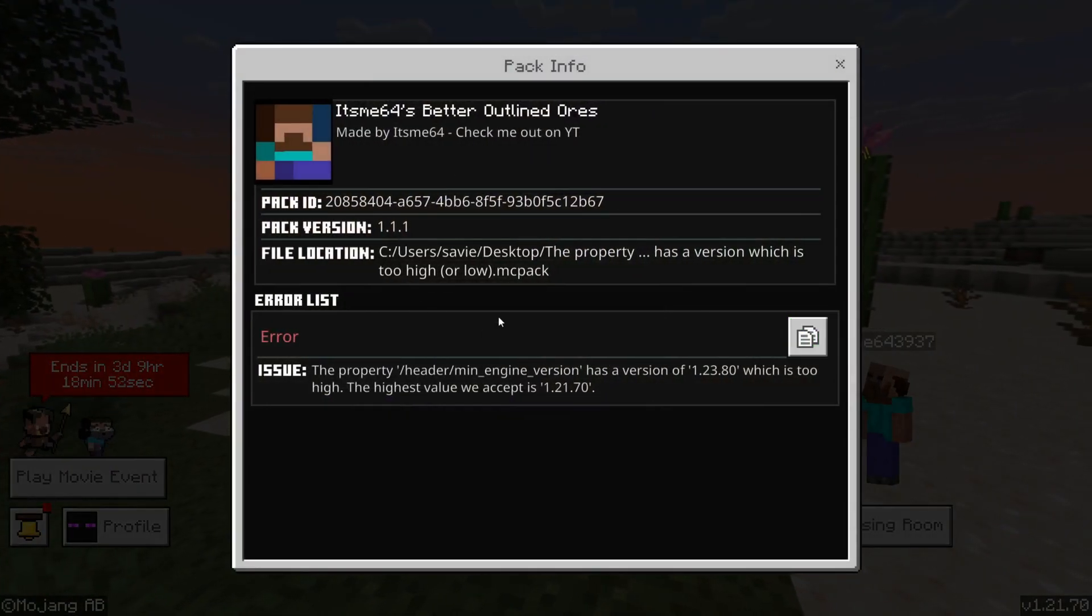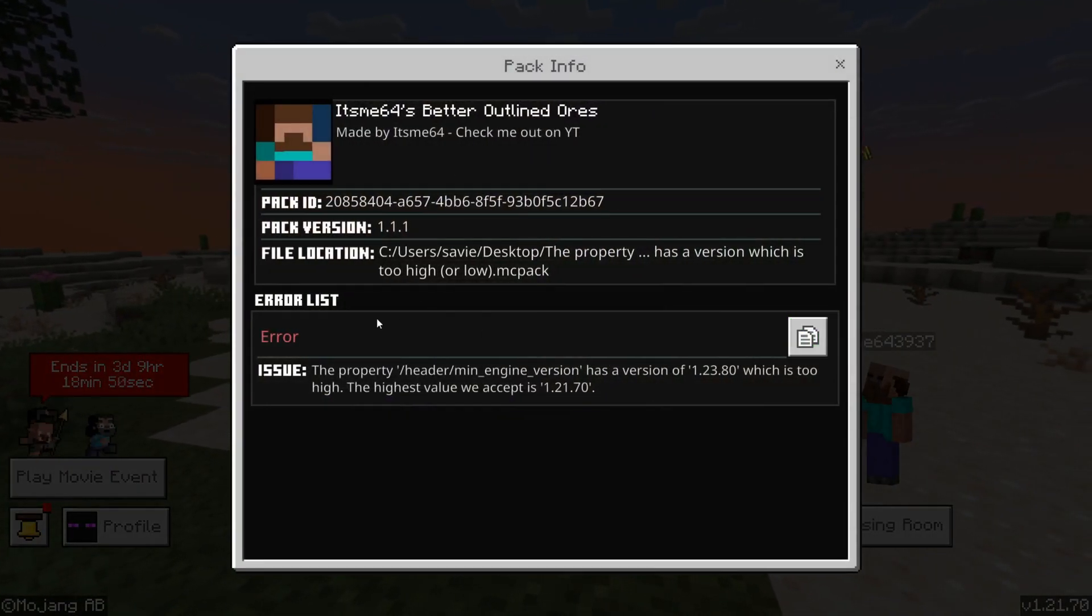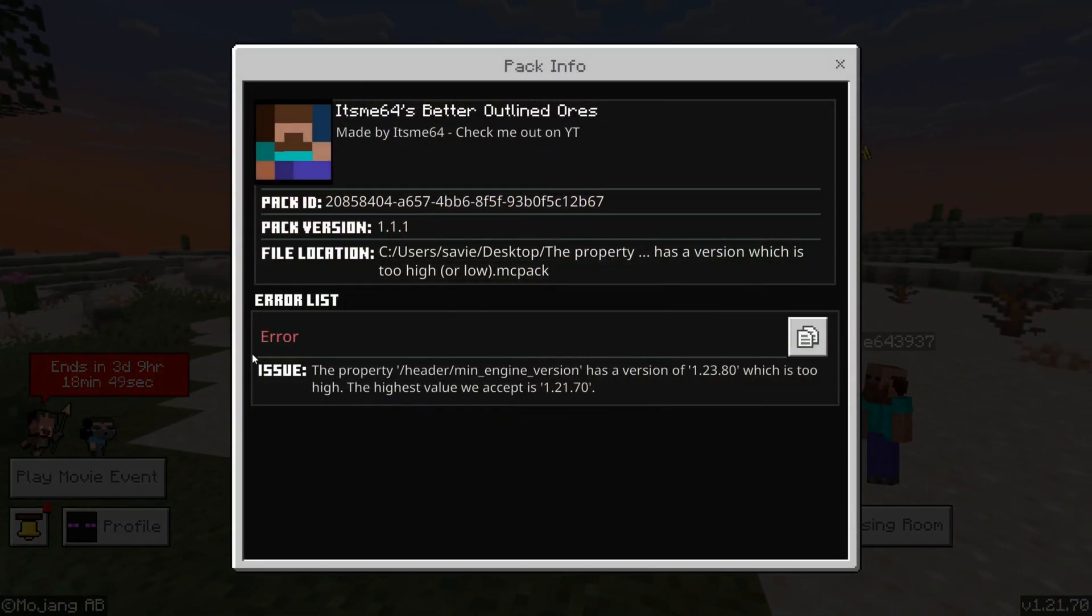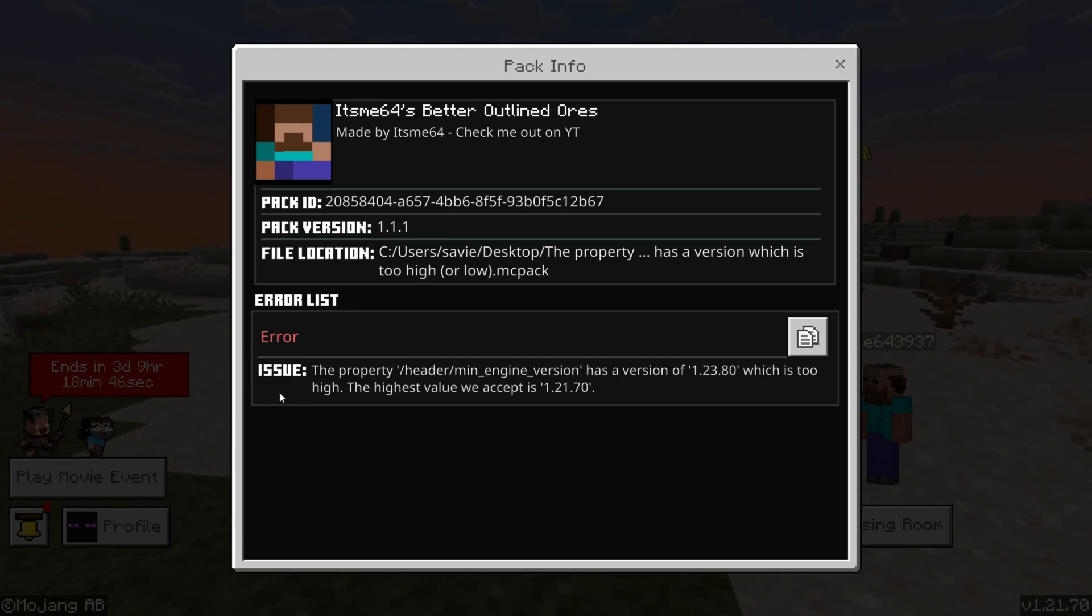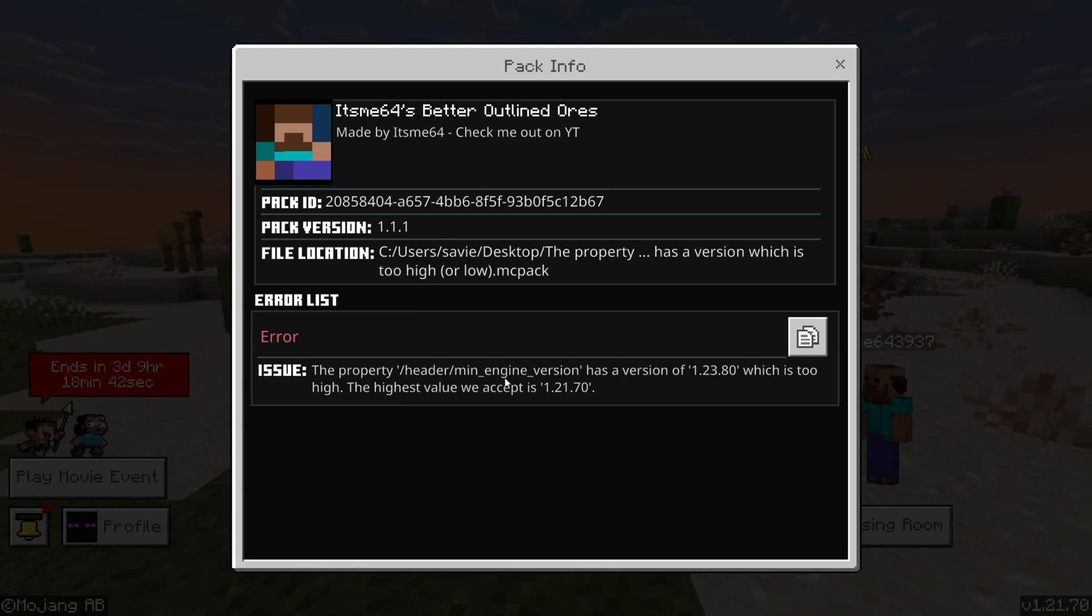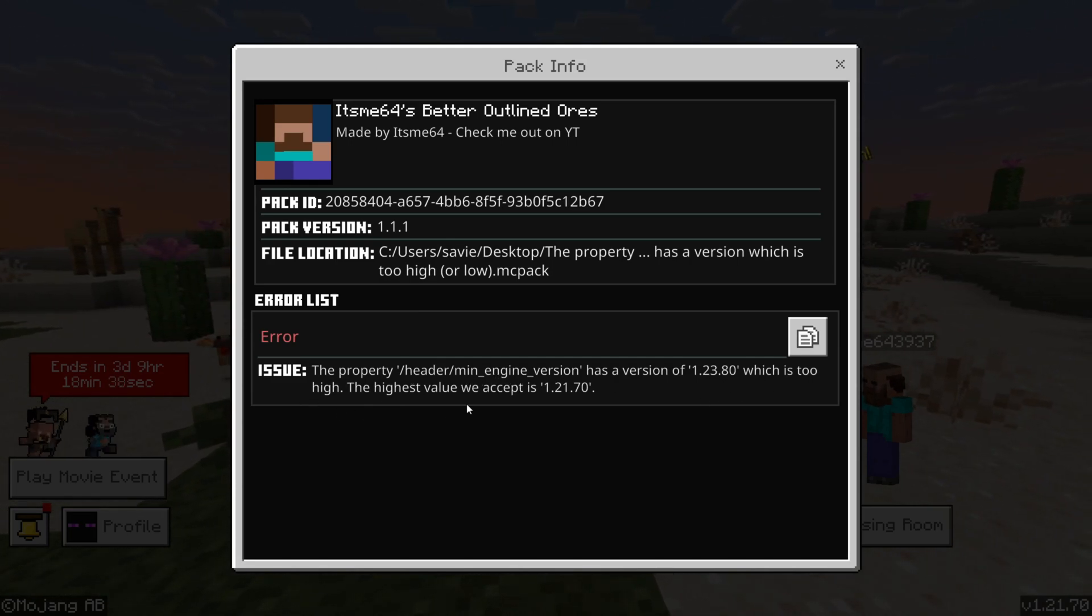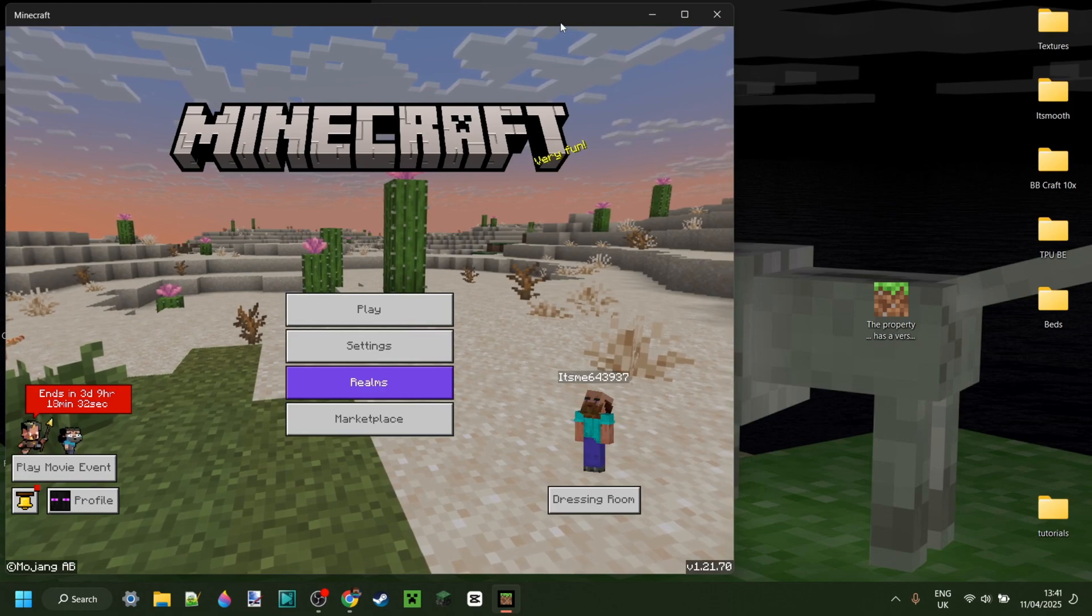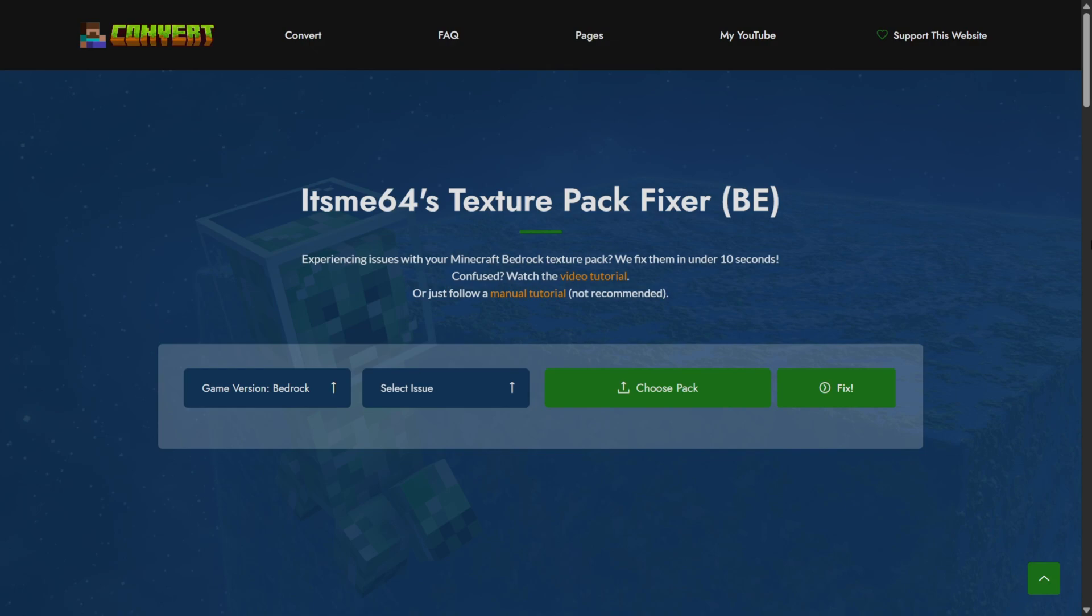We can press on this and it's going to give us the entire output log. Here we can find the error and as you can see a certain property which is header slash min engine version has a version which is too high and that is going to be the error that we are going to be solving today.